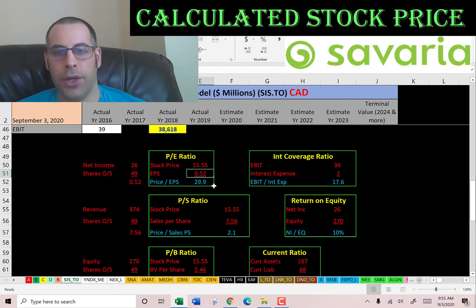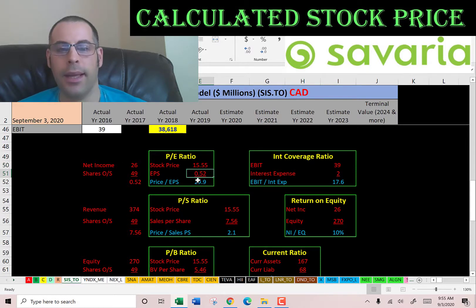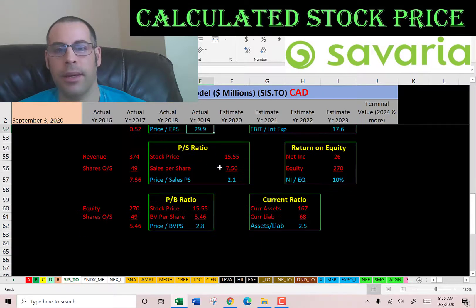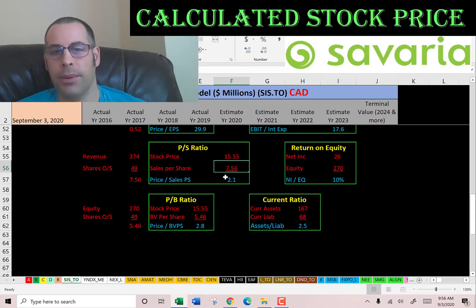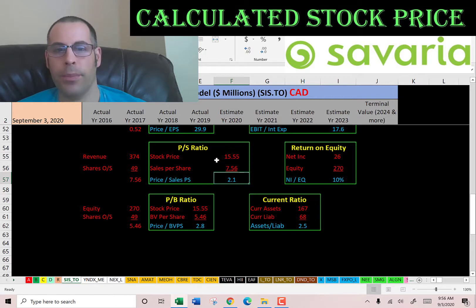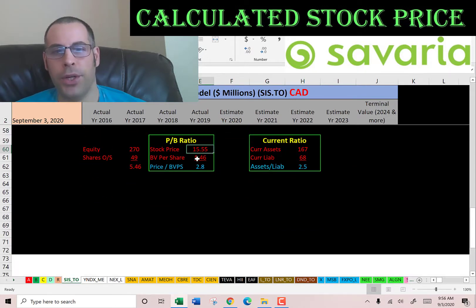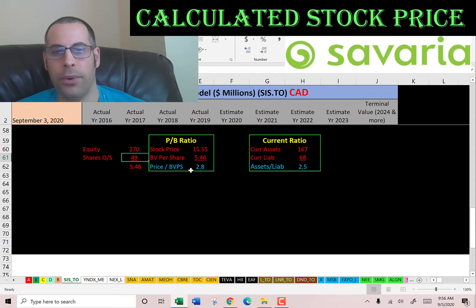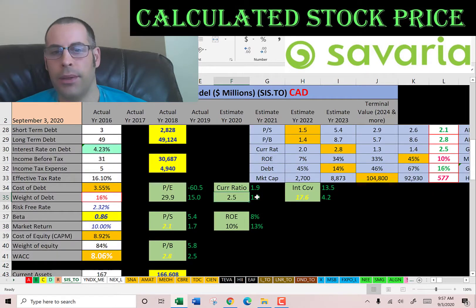Price-to-earnings is stock price over earnings per share. To calculate earnings per share, that's net income over shares outstanding — I like to see below 15; they're at 30. Price-to-sales is stock price over sales per share; I like to see below 2.5 — they're at 2.1. Price-to-book is stock price over book value per share; I like to see below 3.5 — they're at 2.8, so investors are paying $2.80 for one dollar of book value.